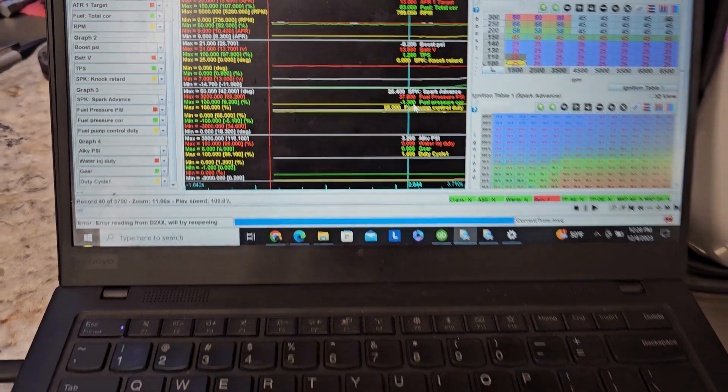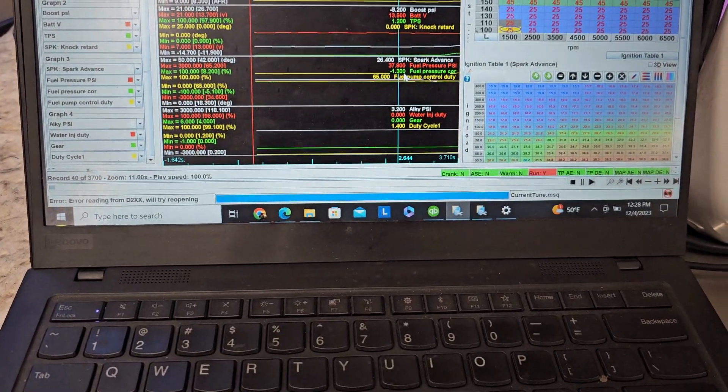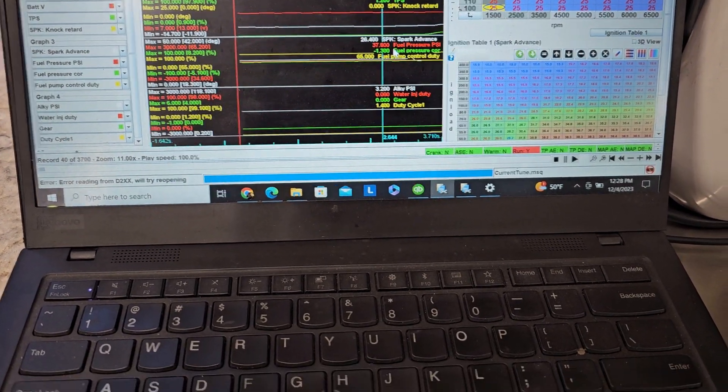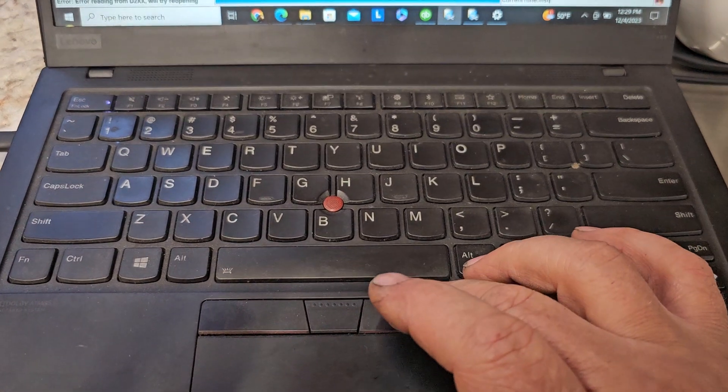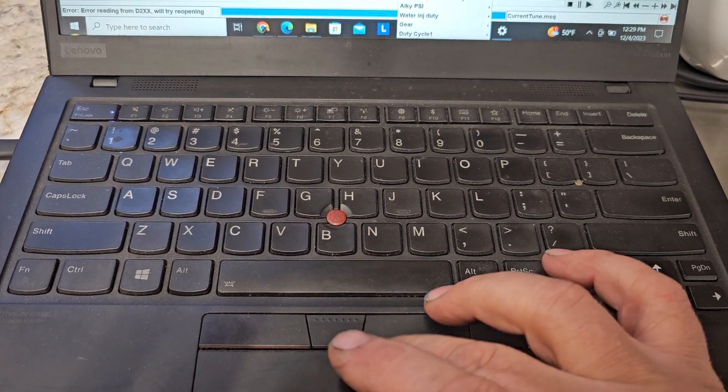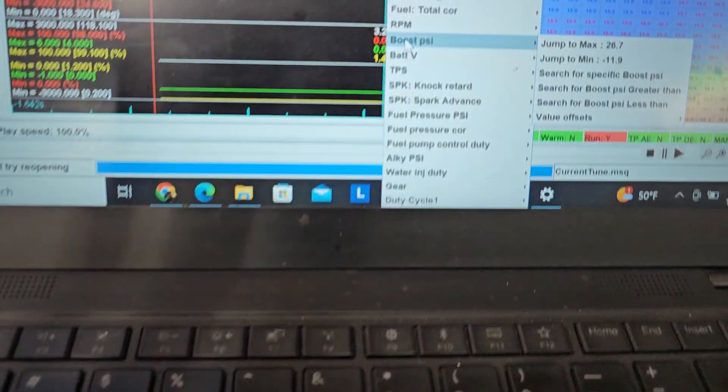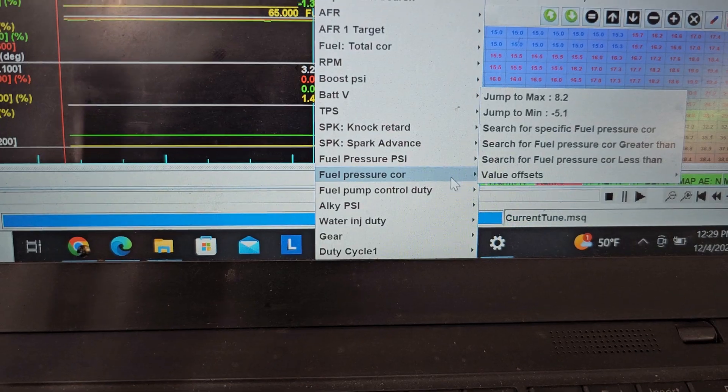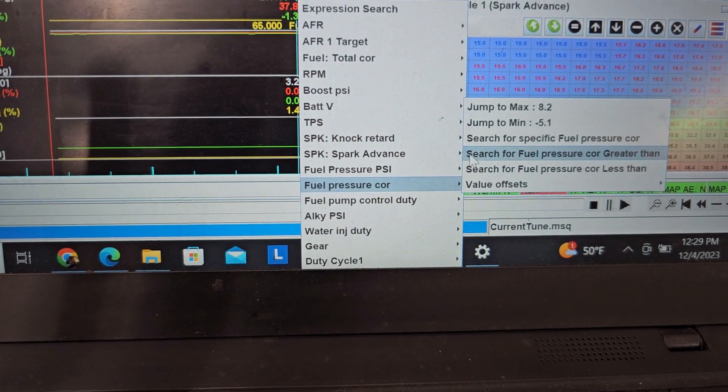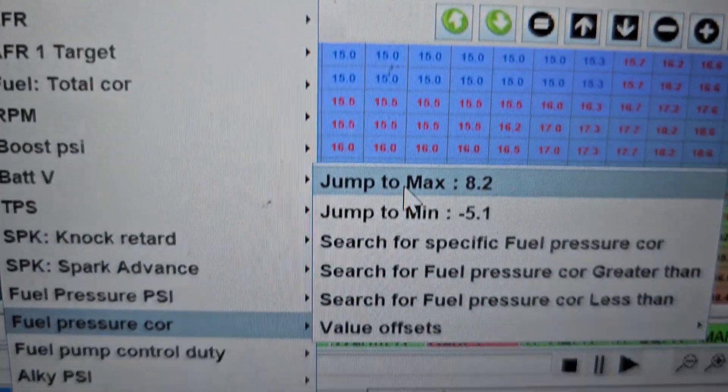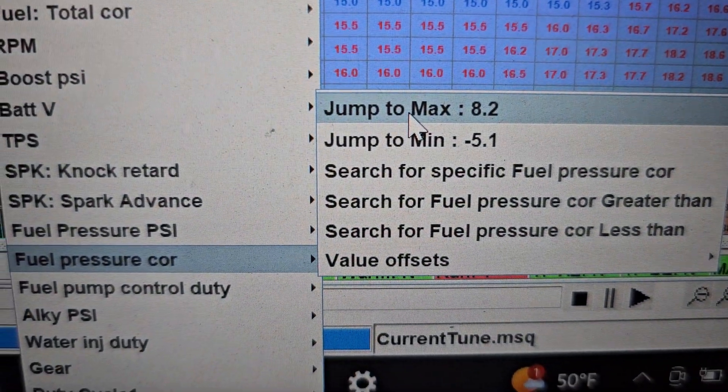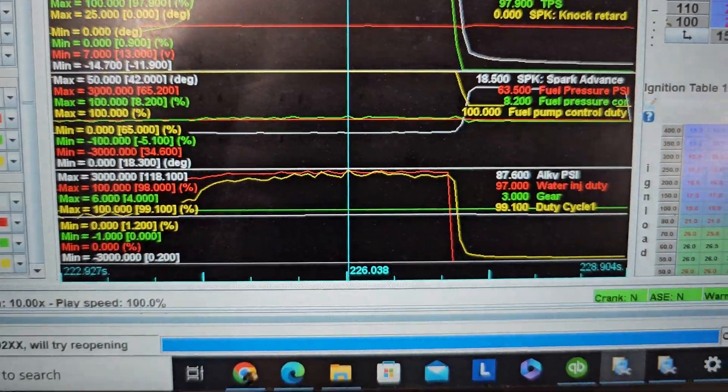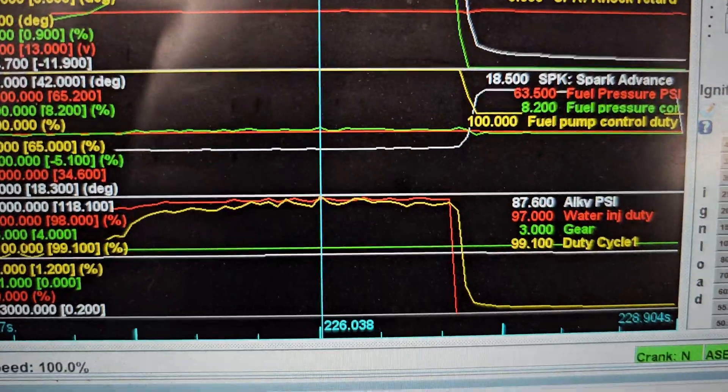What we're chasing is fuel pump correction. So we're going to right click and we're going to go to our fuel pressure correction max, 8.2, and we're just going to watch it.